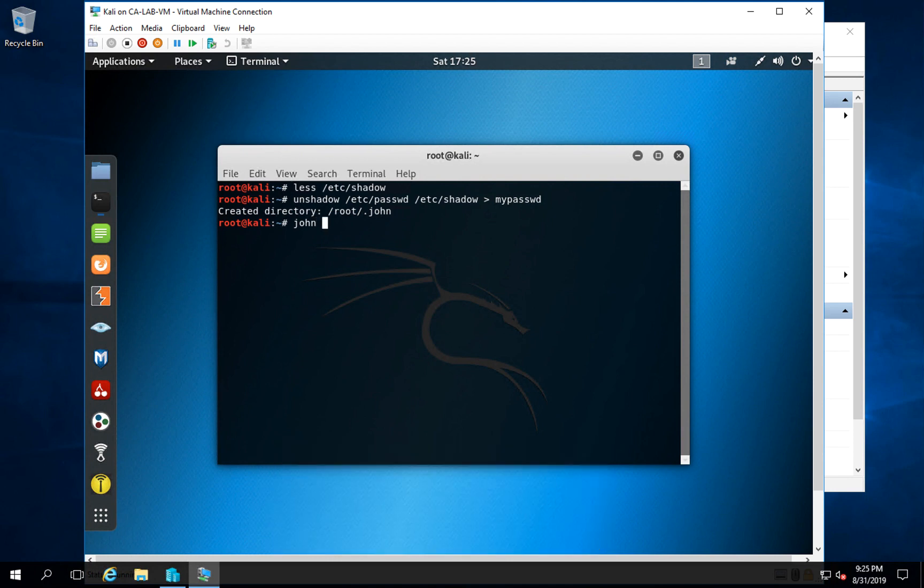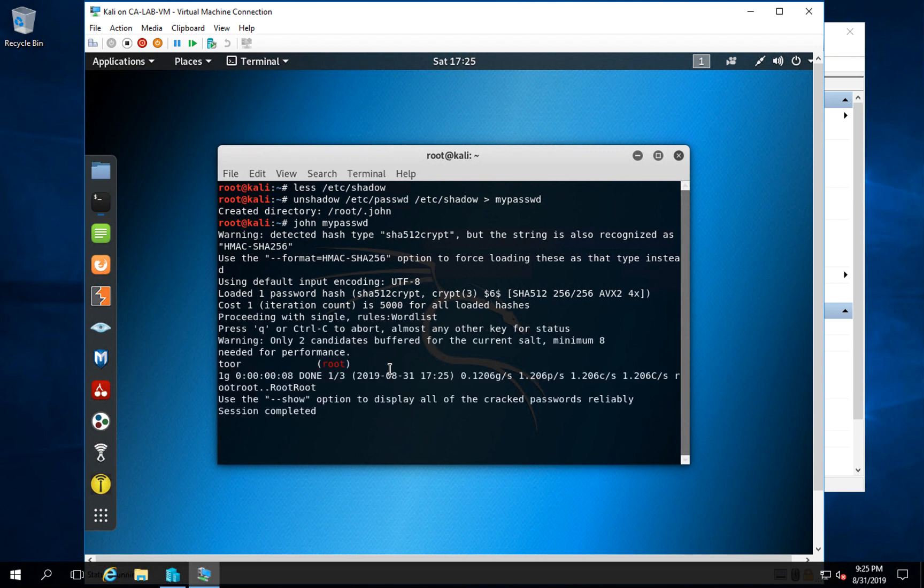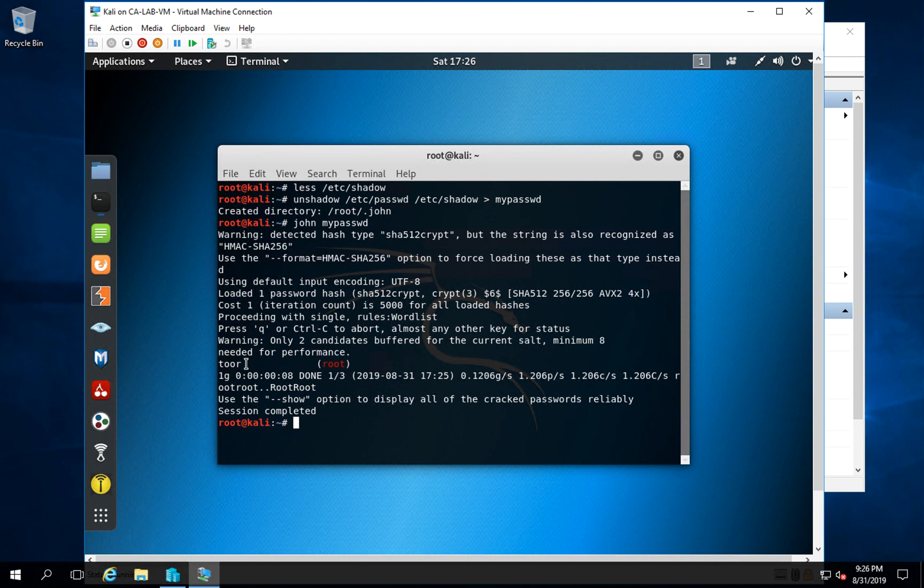So you type in john mypassword, which is that file, and then it starts to crack. It just takes a few seconds and we'll get some results. What you see there in the middle in red is that John the Ripper finds the root user, and then to the left it shows t-o-o-r, which is the password for root.